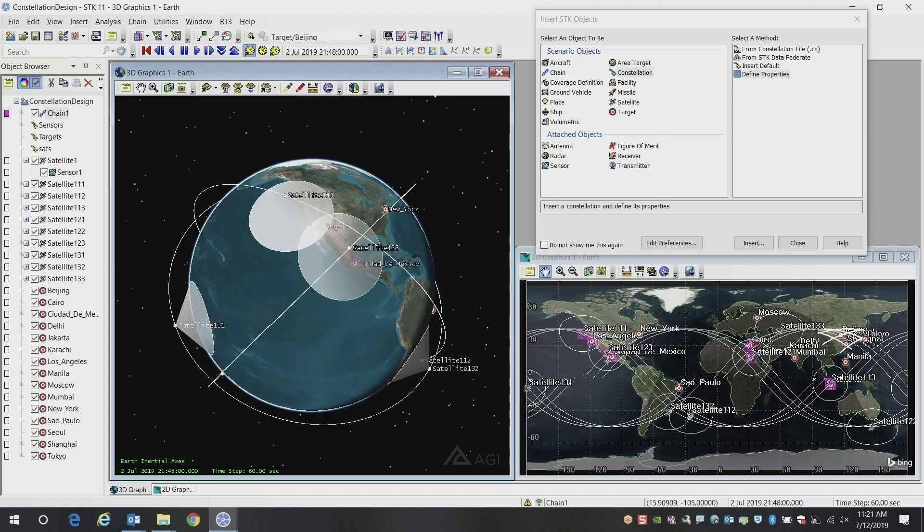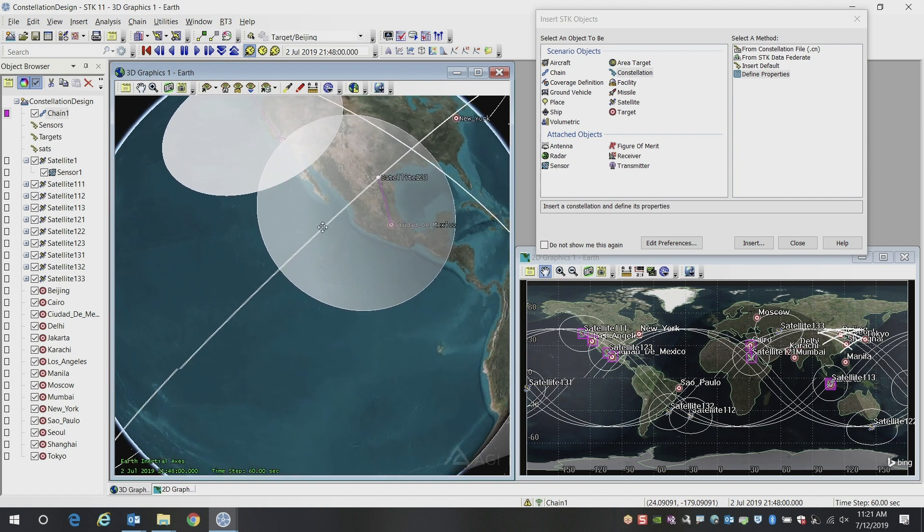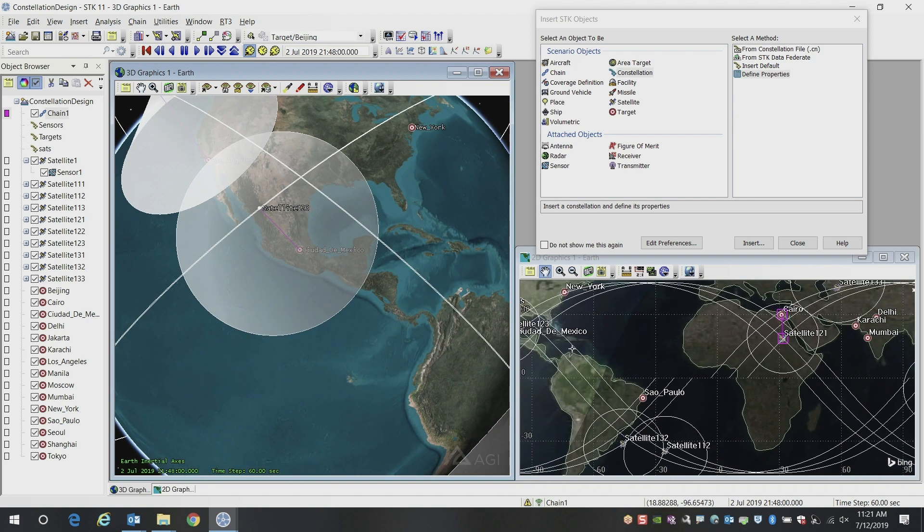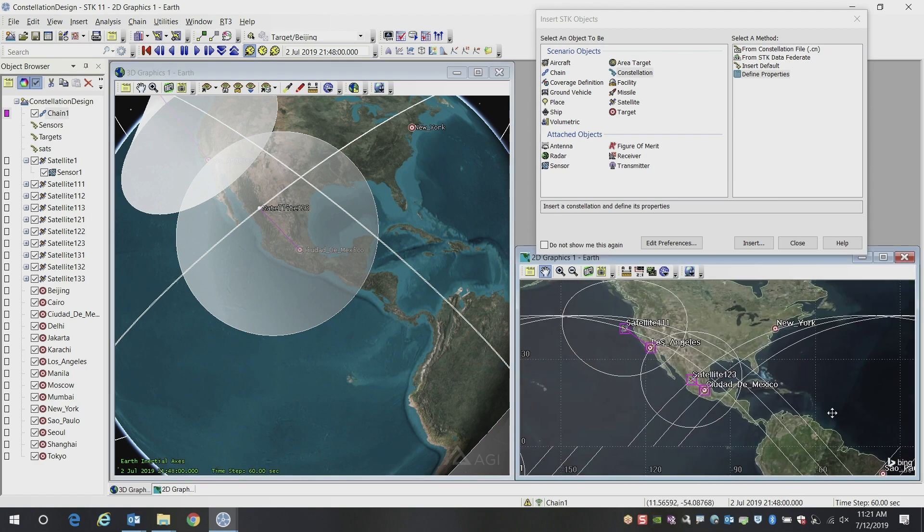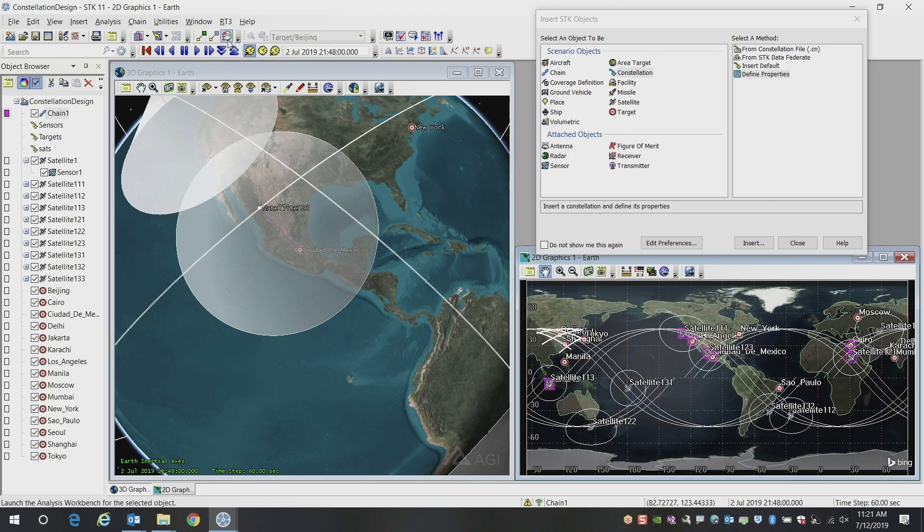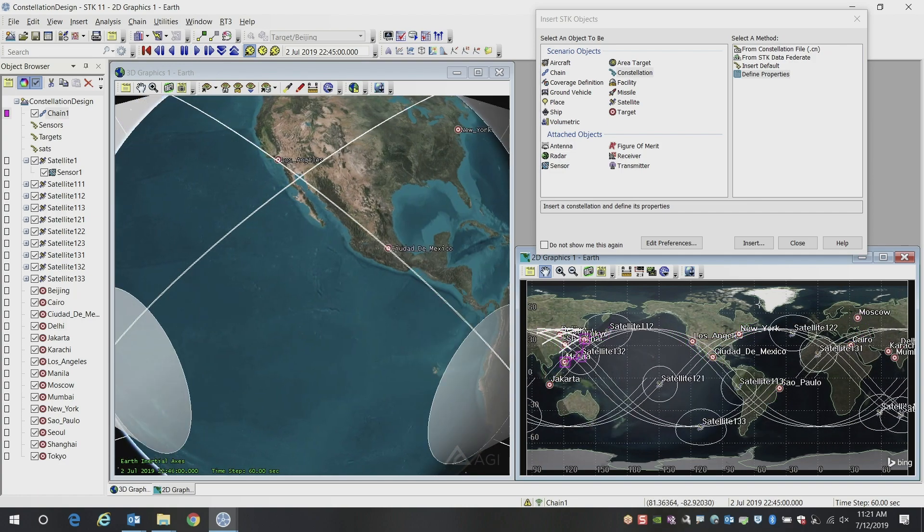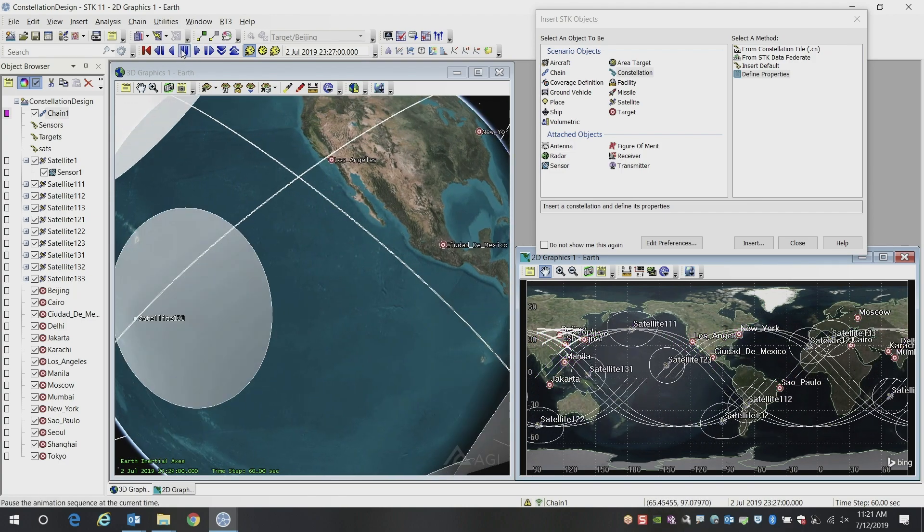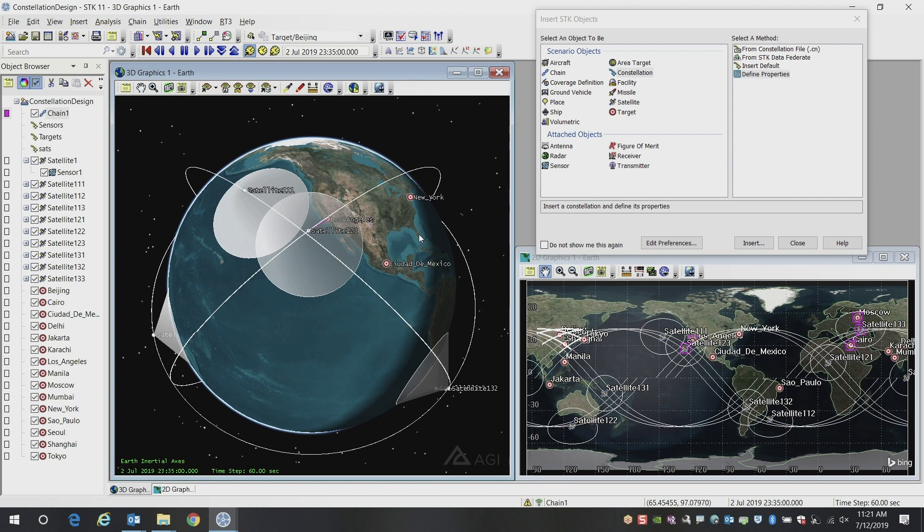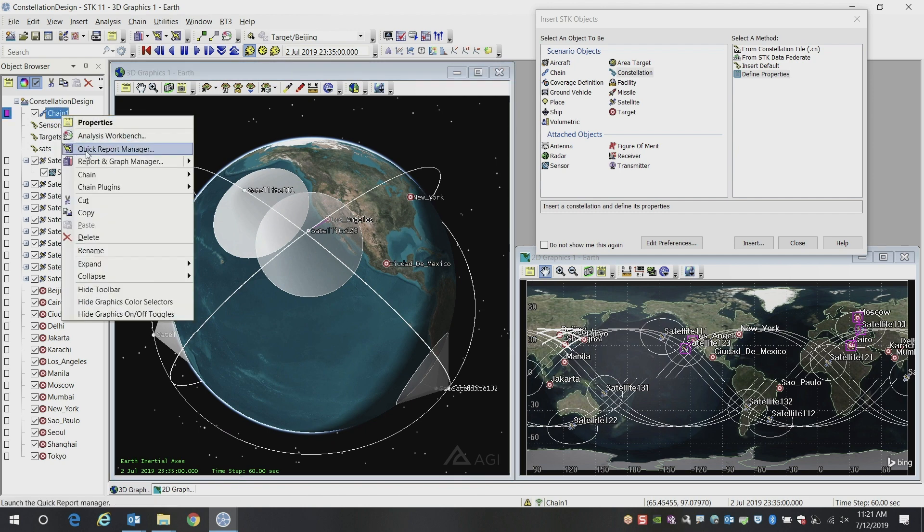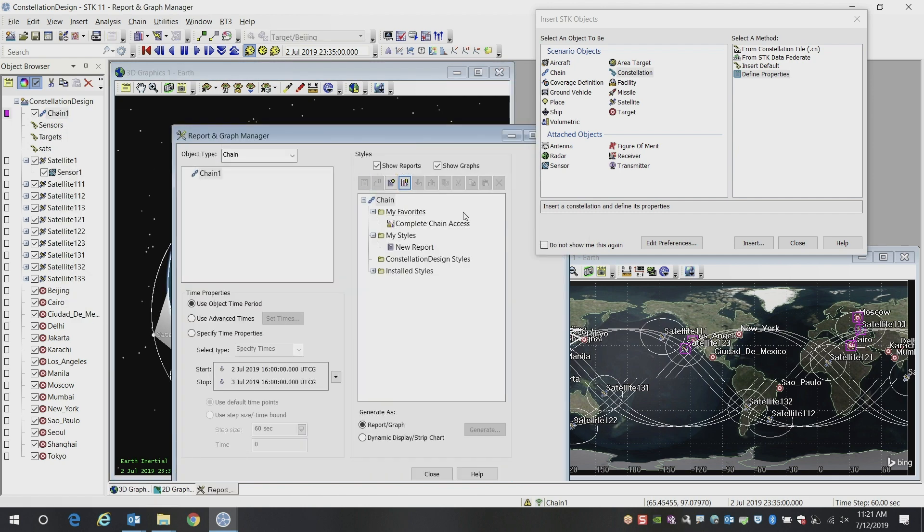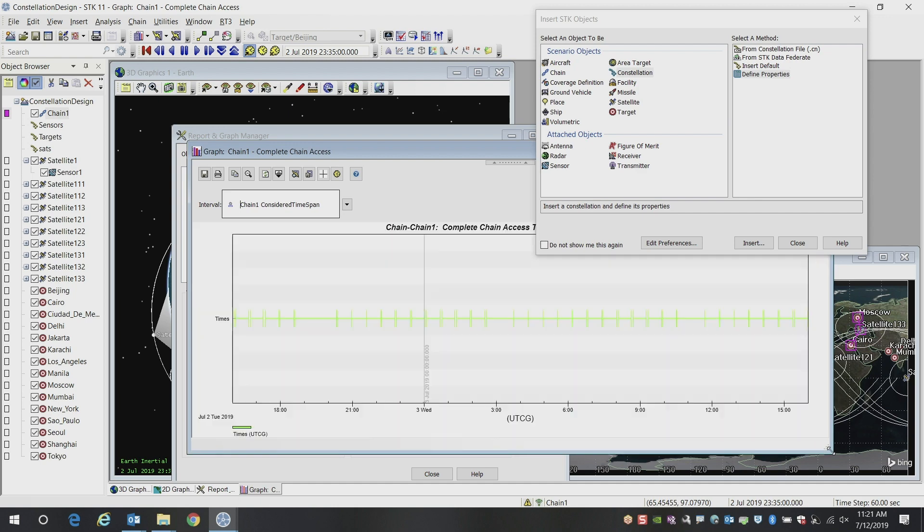What you'll notice immediately is you'll see some of the chain graphics showing you when some of those individual accesses are occurring. These purple lines are telling us exactly when these conditions are met currently. You can then animate through this again and get a visual understanding of how many satellites are seeing the targets at a given time.